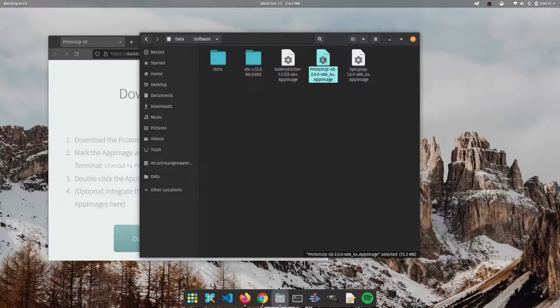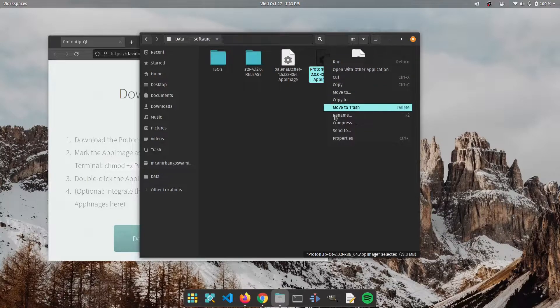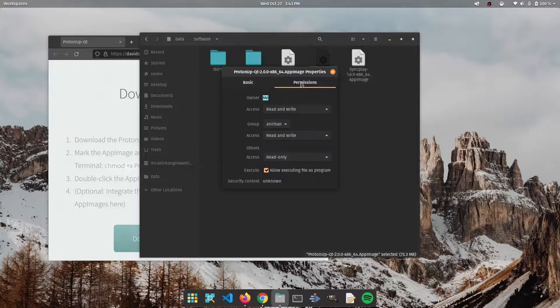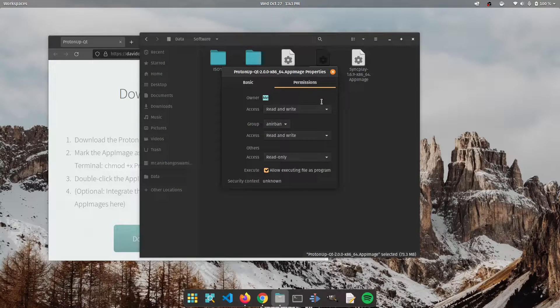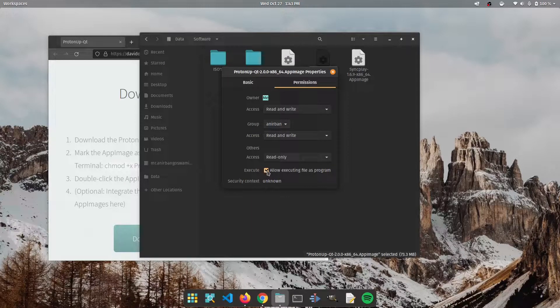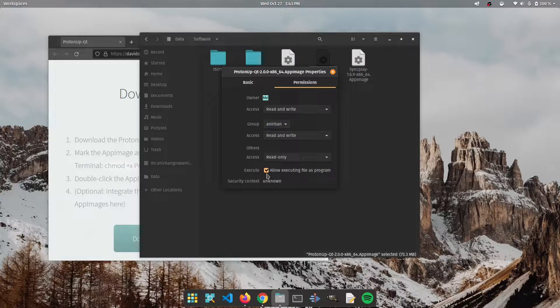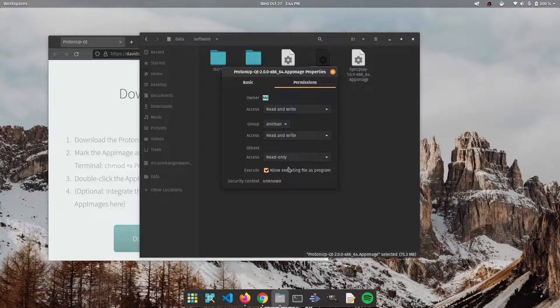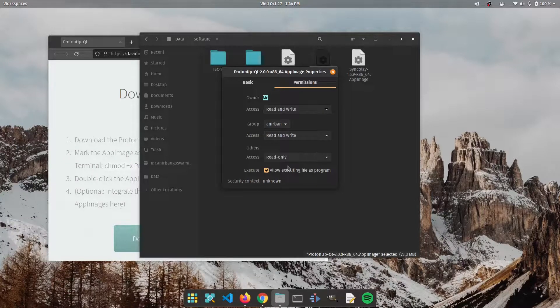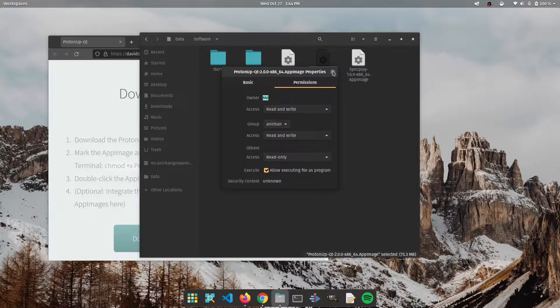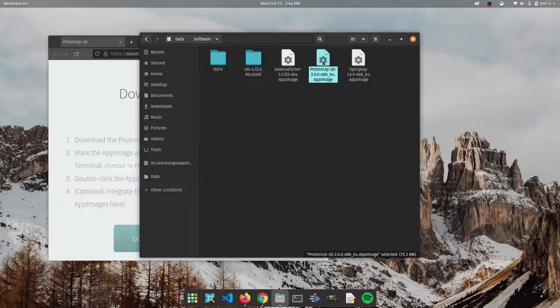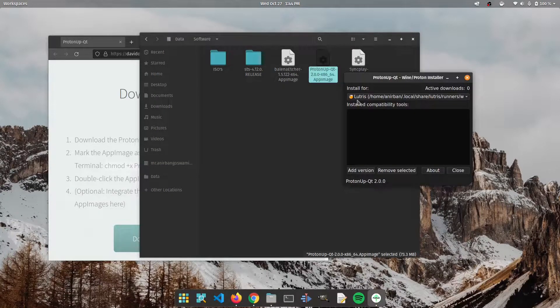Once you have the file downloaded, right click on it, go to properties and click on permissions tab. Below here you're going to click on this checkbox so that you can allow the file to be executed as a program. Without this even if you double click the file it's not going to open it. So we're going to go ahead and open ProtonUp-Qt.